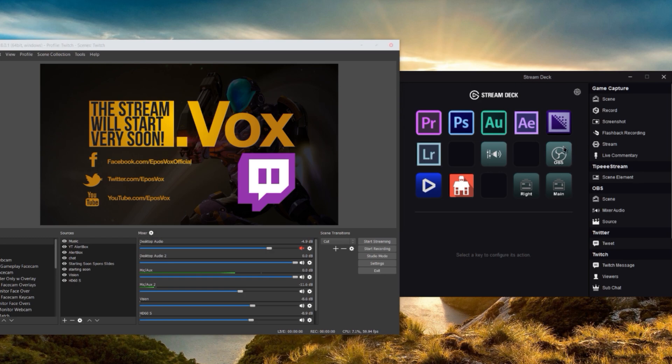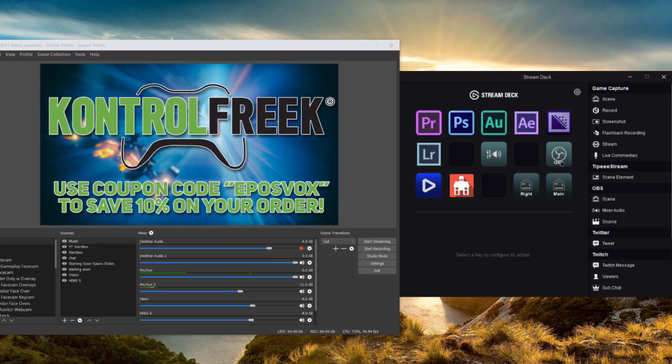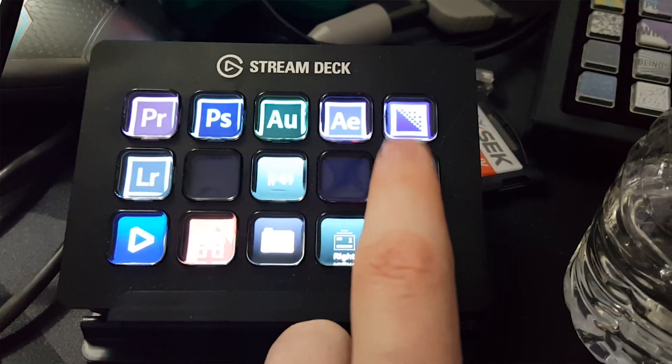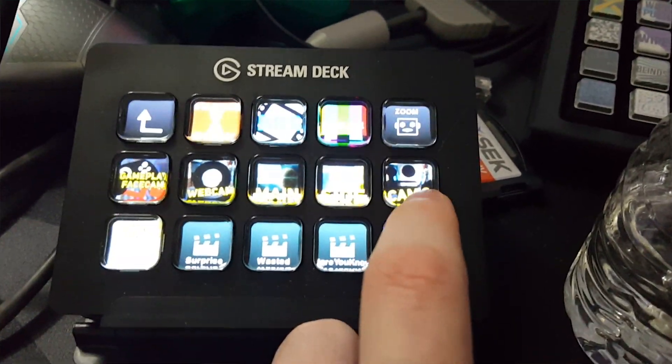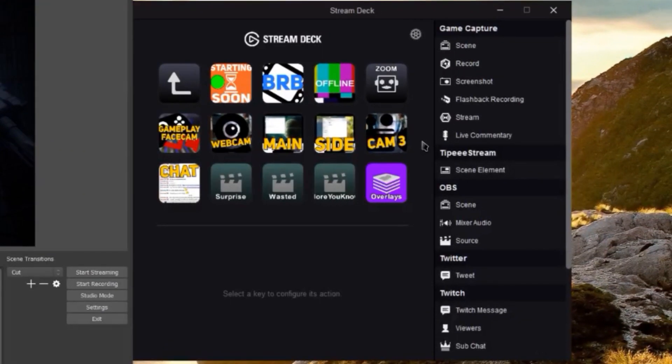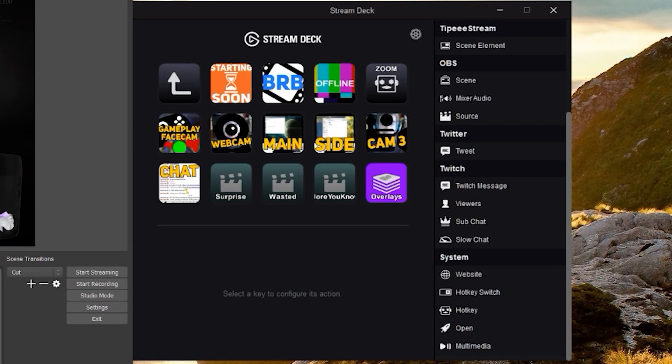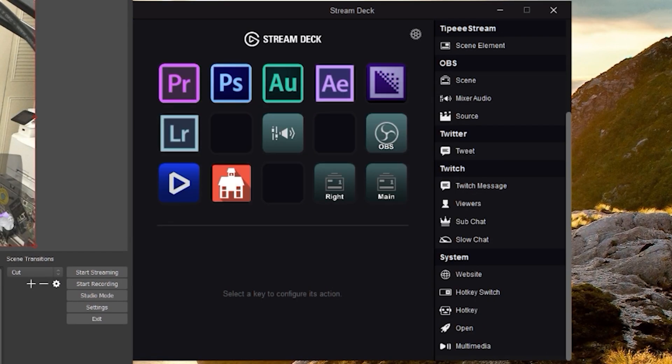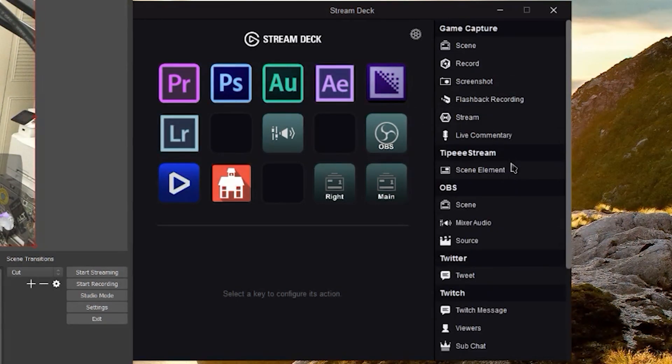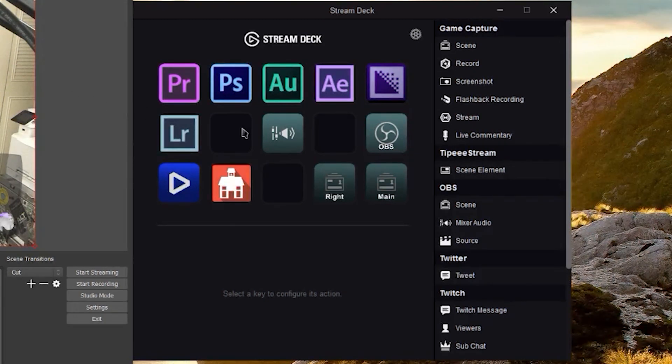In the Elgato Stream Deck, I have a dedicated button here for OBS, and this is a folder. If I tap on it on the actual keypad, you can see all the different scenes that I typically switch between with OBS Studio. The Elgato Stream Deck has a few different features built into it for OBS because they've worked directly with OBS to make a plugin that installs when you install the Stream Deck software. You do have to have OBS open and on the proper profile and scene collection to customize it properly.